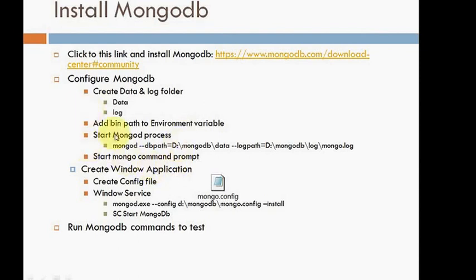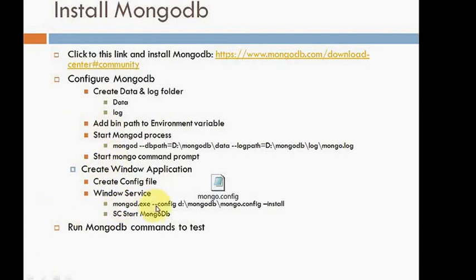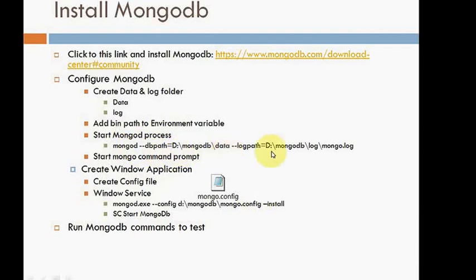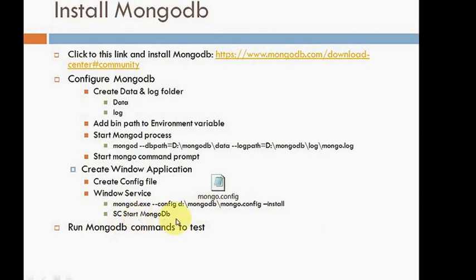Once this is done, because you don't want to start mongod process again and again, it's better to put mongod process in your Windows services. Create one Windows service, it's very easy. Execute the mentioned file: mongod.exe --config with the same path mentioned above. I've provided you a config file example. Once it is done, you just start MongoDB so your server is up and running.